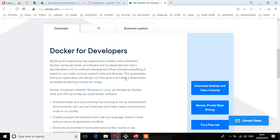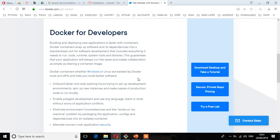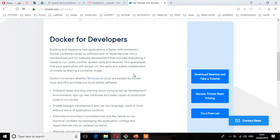Docker containers, whether Windows or Linux, are backed by Docker tools and APIs. You can download this if you want to use this option.